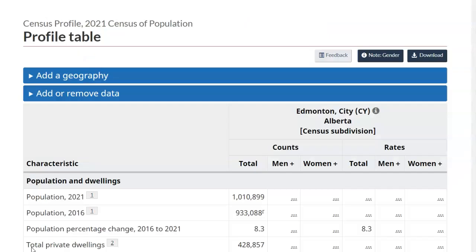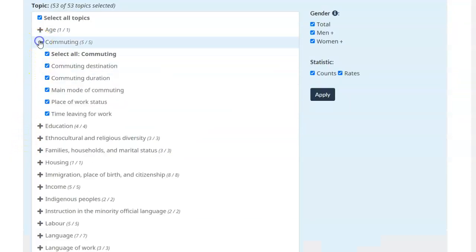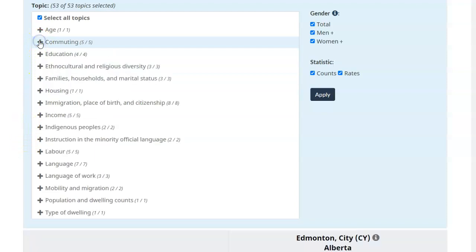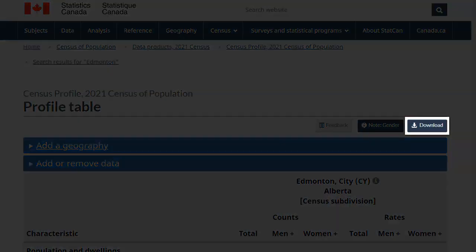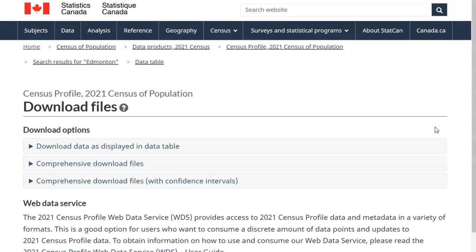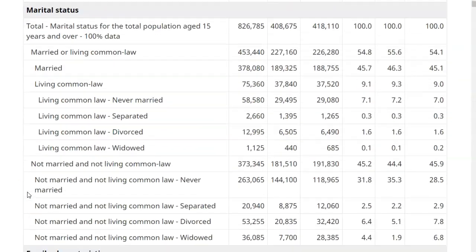This profile table provides a summary of census data for Edmonton, including information on ages, income, languages spoken, family structure, and much more. Click on Add or Move Data to customize the table — this allows you to choose which topics you would like to include. You can click on Add a Geography to choose additional geographies for comparison, such as another city, Alberta, or Canada. To export the census profile, click on Download. You'll have the option to download the table as displayed or to download more comprehensive census data files. If you scroll to the bottom of the census profile, you'll find a formatted citation that you can use to cite the profile.